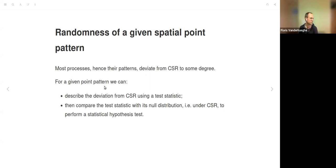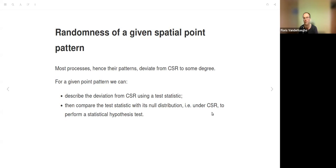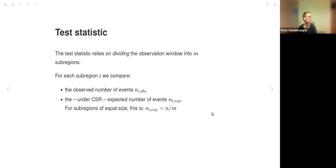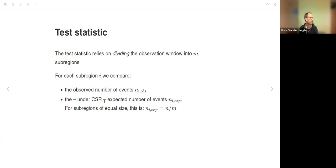For a given point pattern, we can describe deviation from CSR using a test statistic that compares properties of the pattern with complete spatial randomness. We compare the test statistic with its null distribution—defined by CSR—to perform a statistical hypothesis test. The test statistic relies on dividing the observation window into m sub-regions and comparing the observed number of events with the CSR-expected number per sub-region.